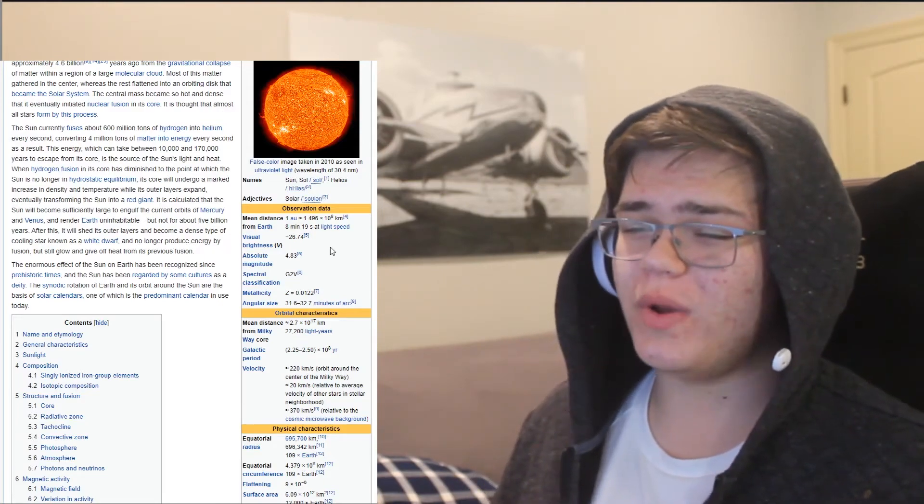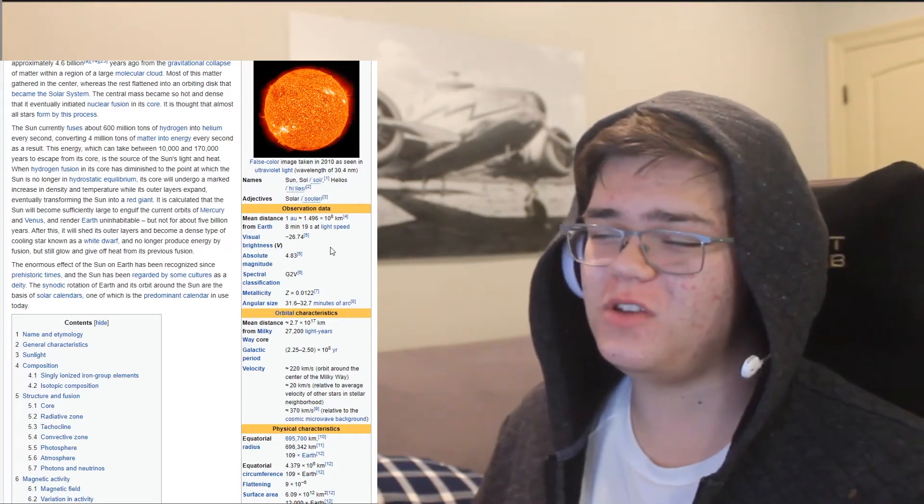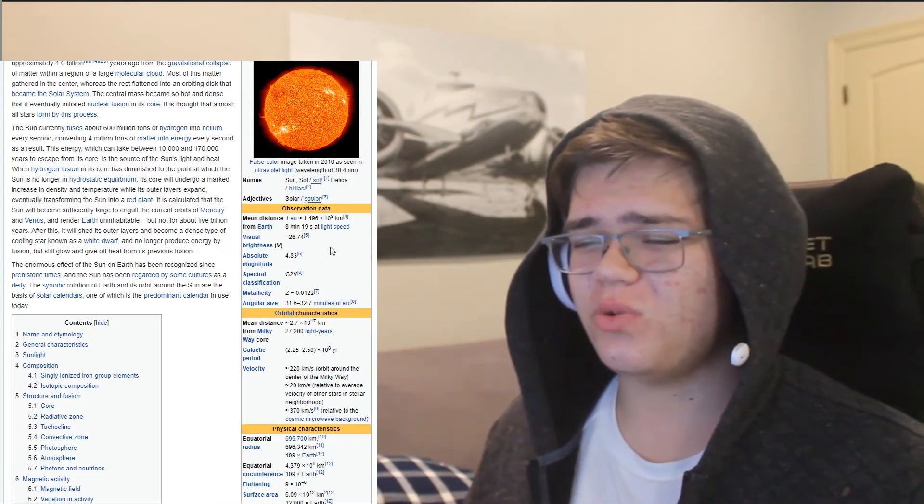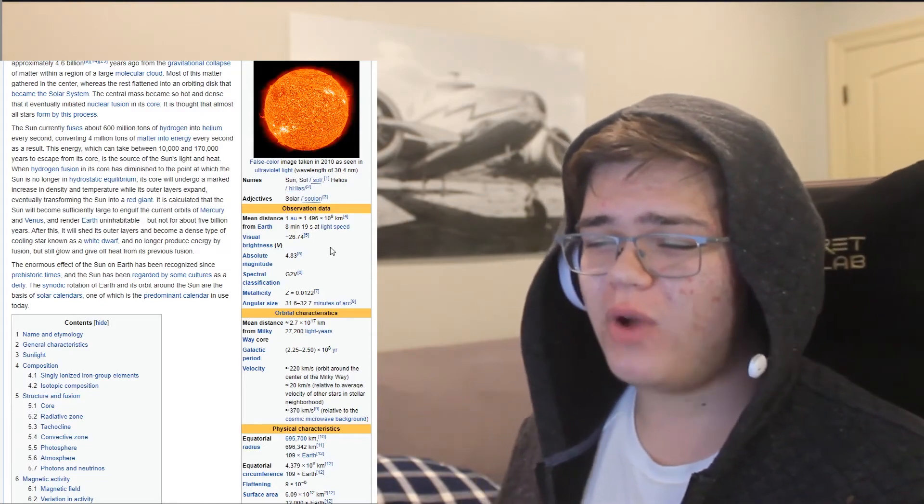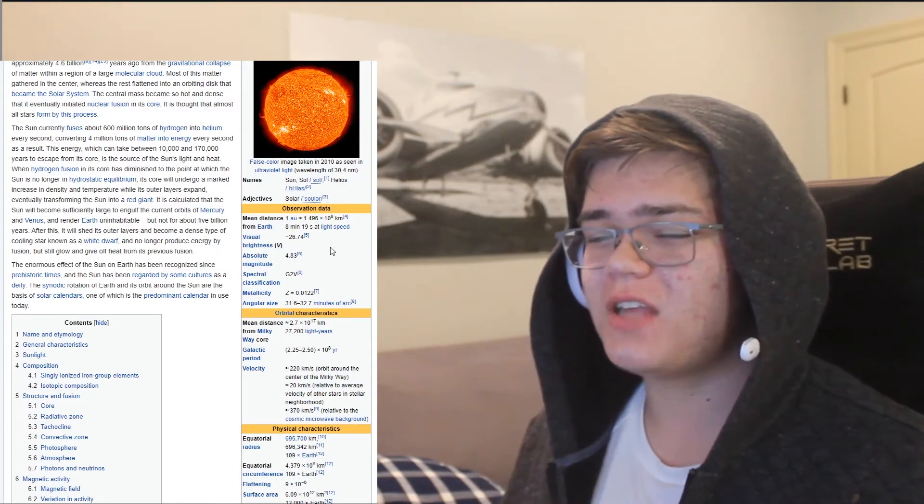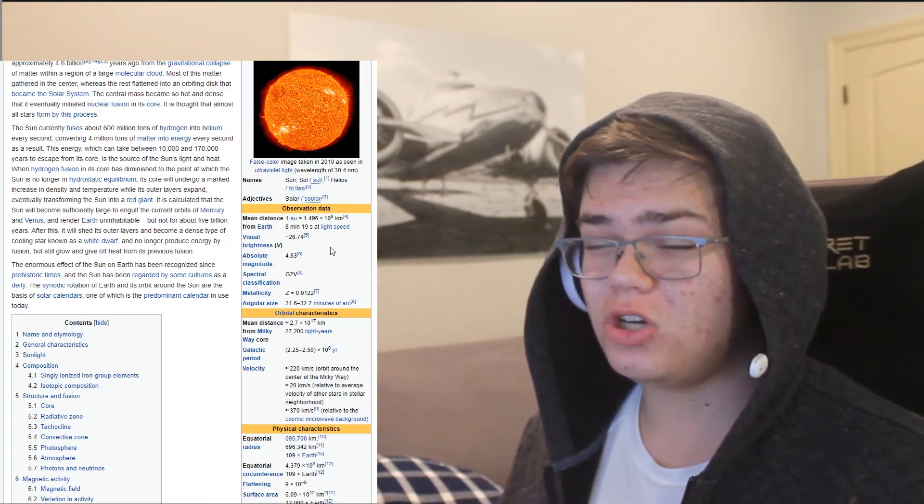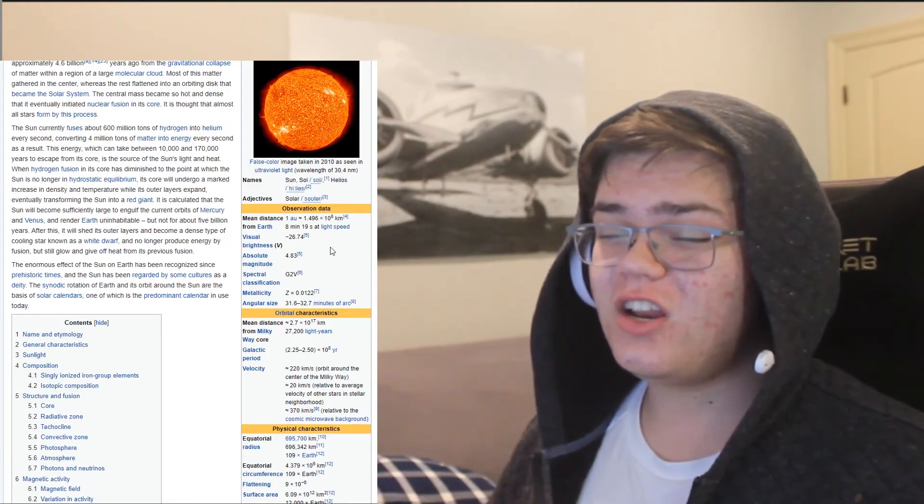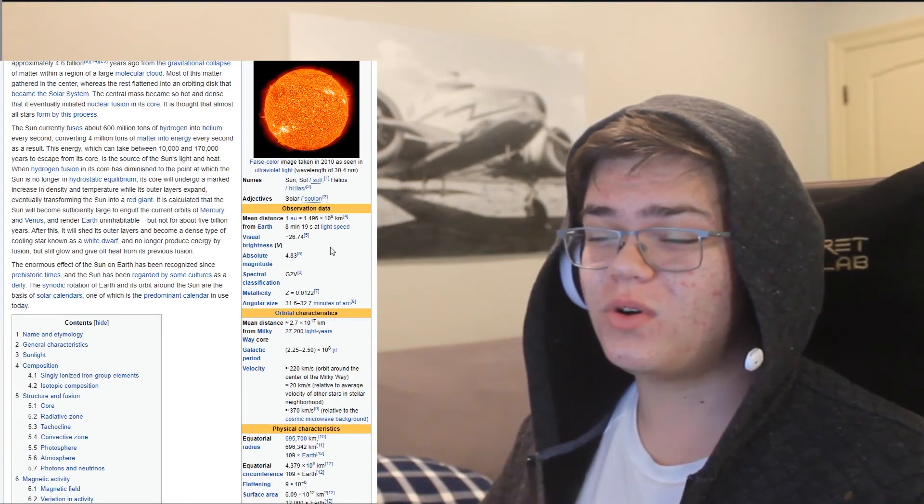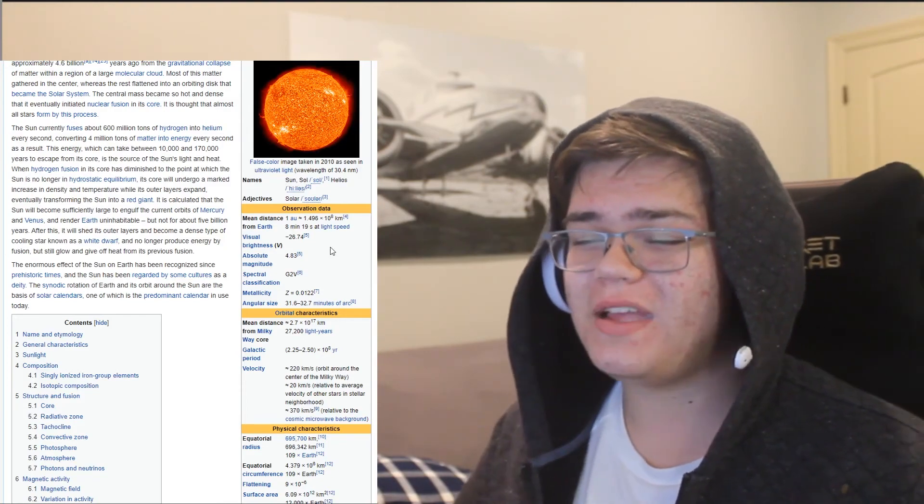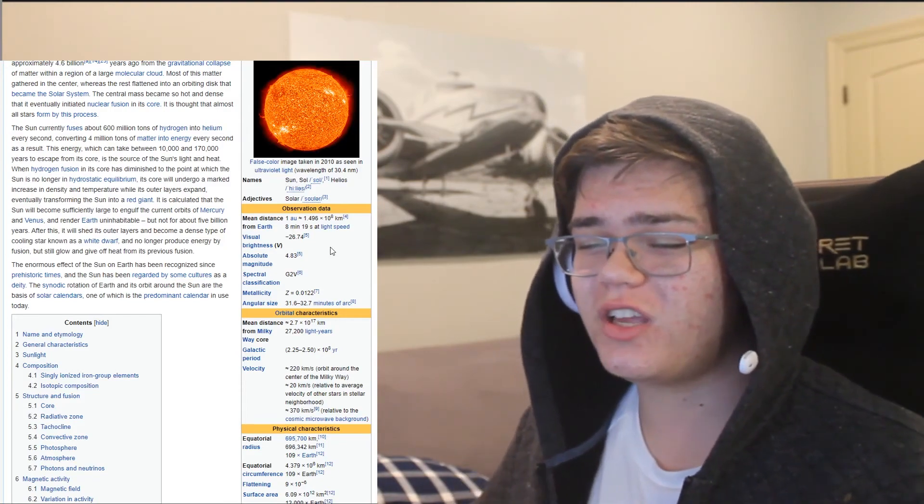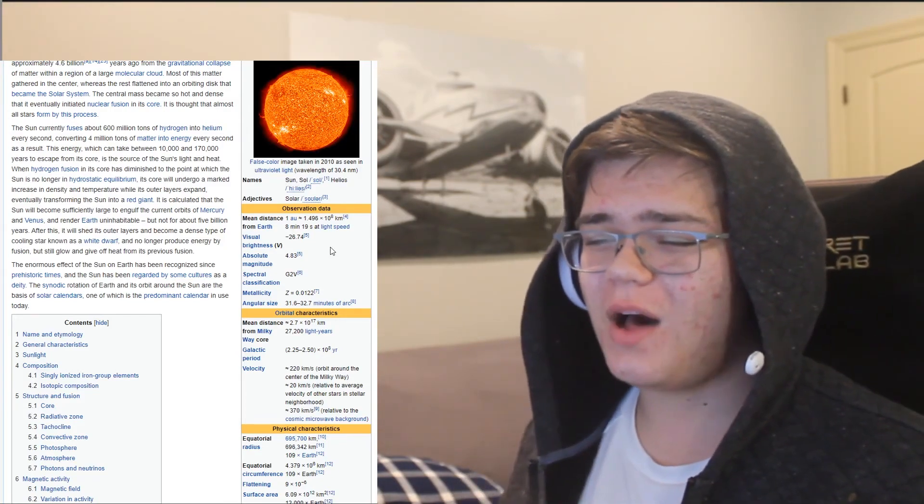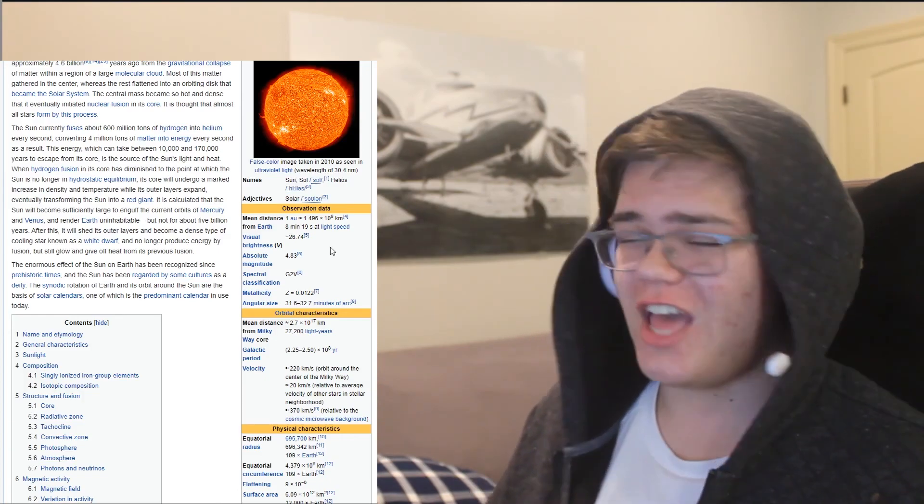but still glow and give off heat from your previous fusion. The enormous effect of you on Earth has been recognized since prehistoric times, and you have been regarded by some cultures as a deity. The synodic rotation of Earth and its rotation around you are the basis of solar calendars, one of which is the predominant calendar in use today. Yay!